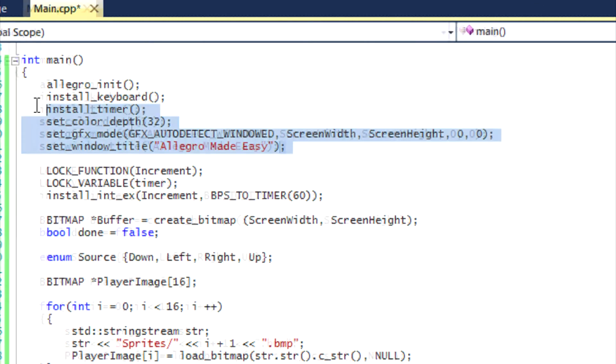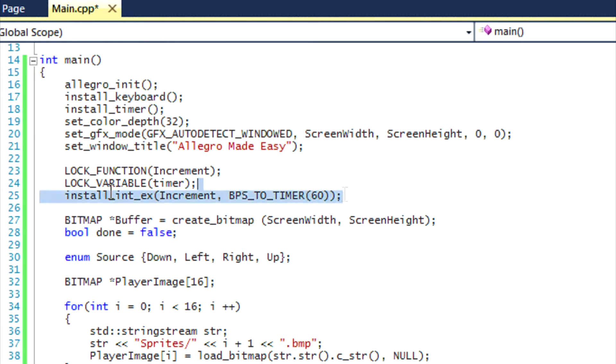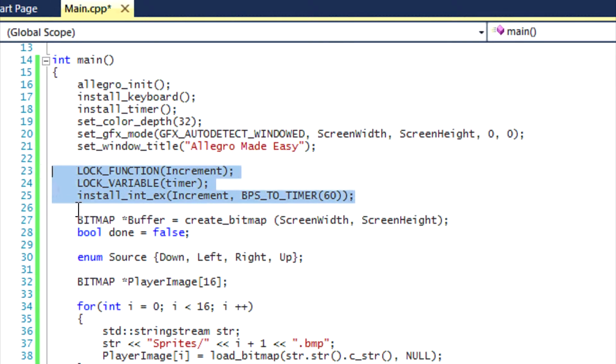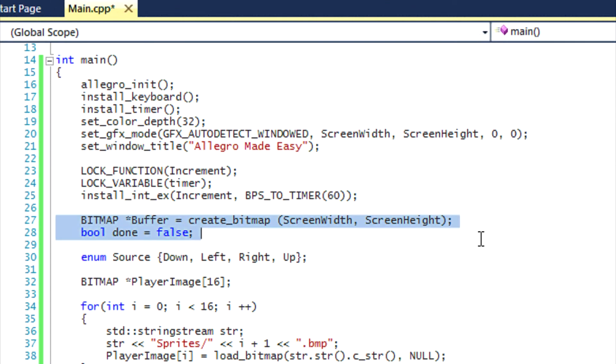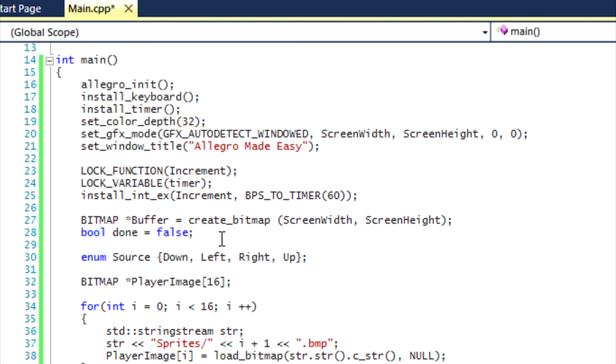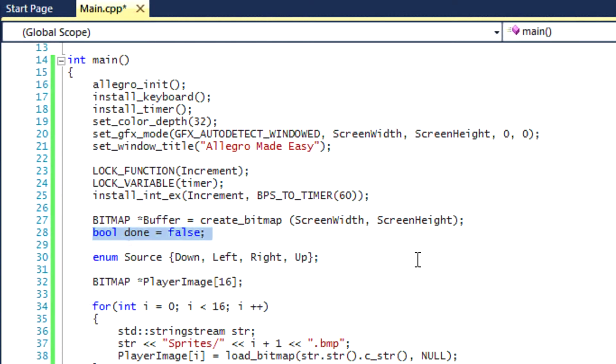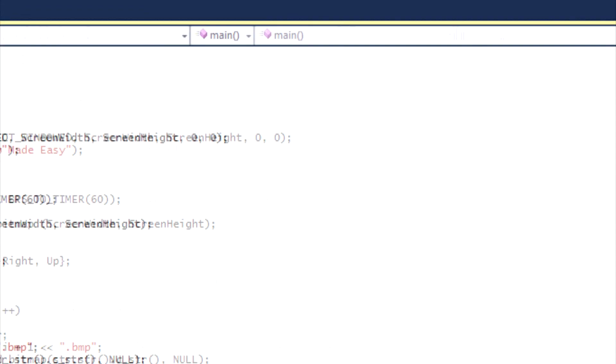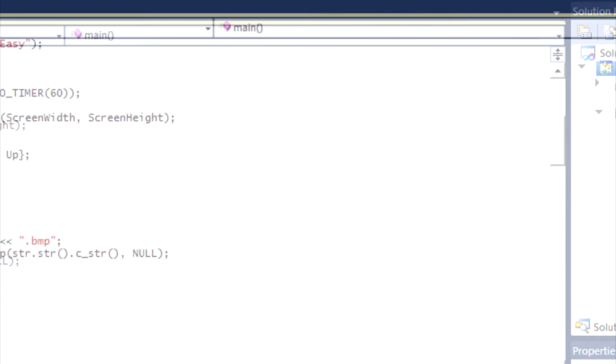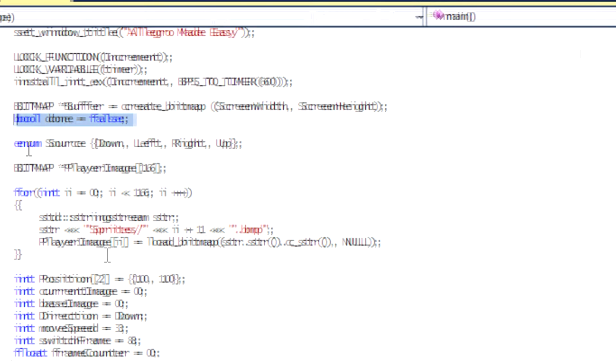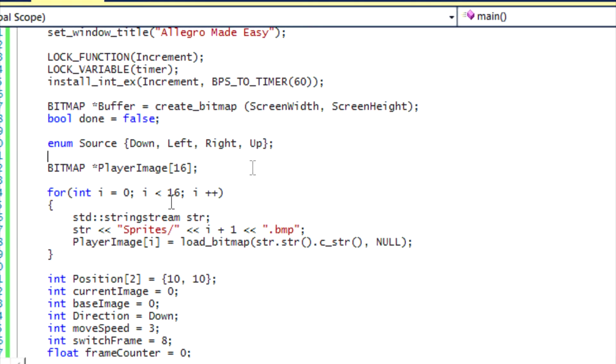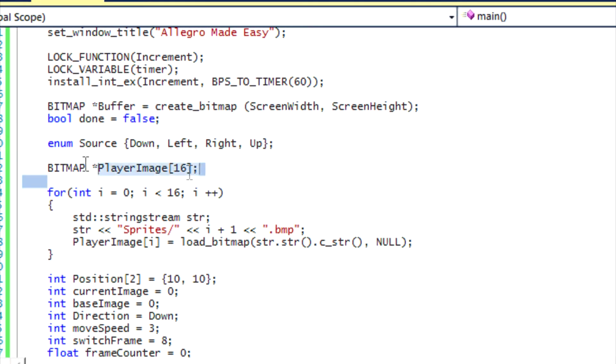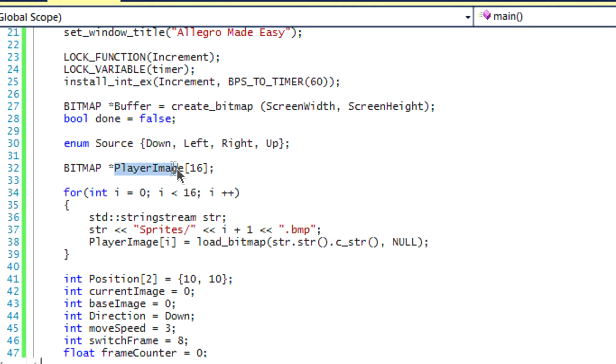You will learn more about this later on when it comes to loading. All the initializing functions are the exact same. The timer functions are the same. We loaded our buffer, created this for the game loop, and the source is the same.